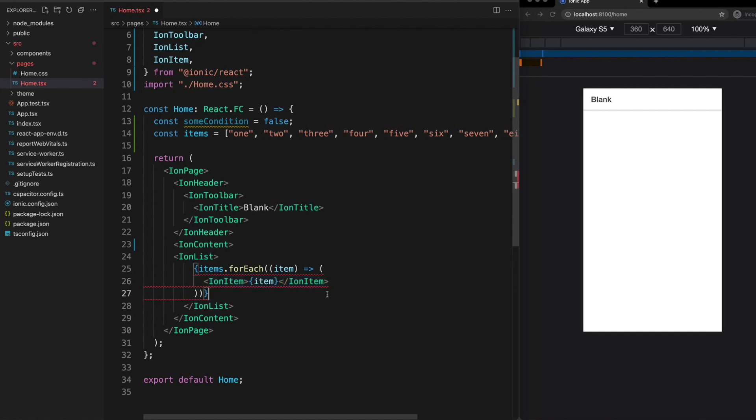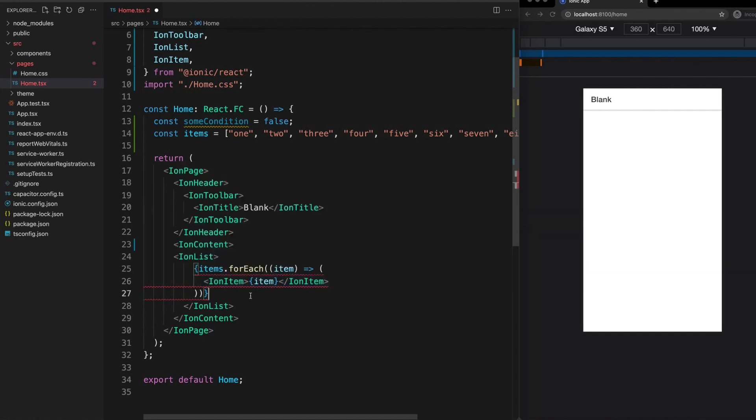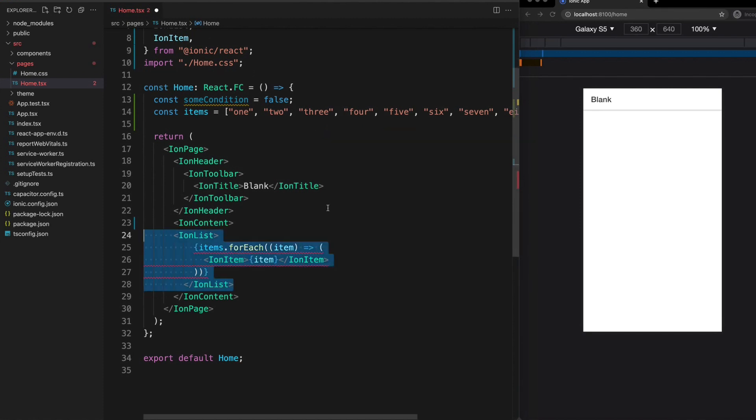But we can clearly see that this is wrong due to the red underline here and what is happening is that a forEach doesn't actually return any values. If we assigned the result of our forEach loop to a variable we would see that it is undefined.